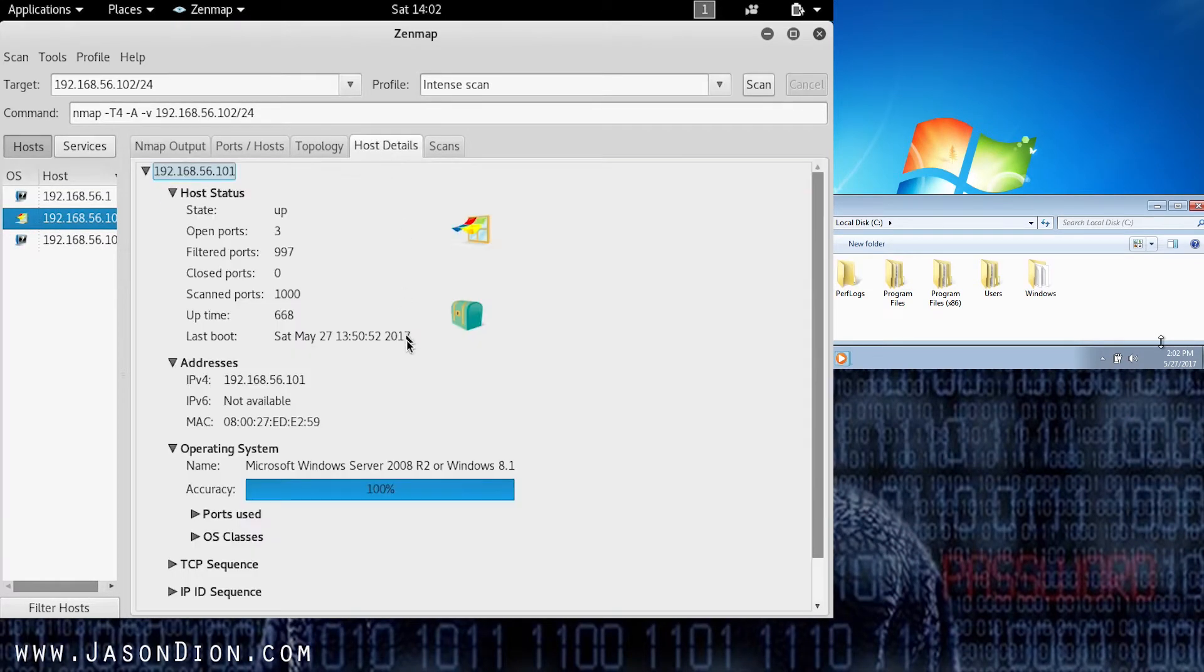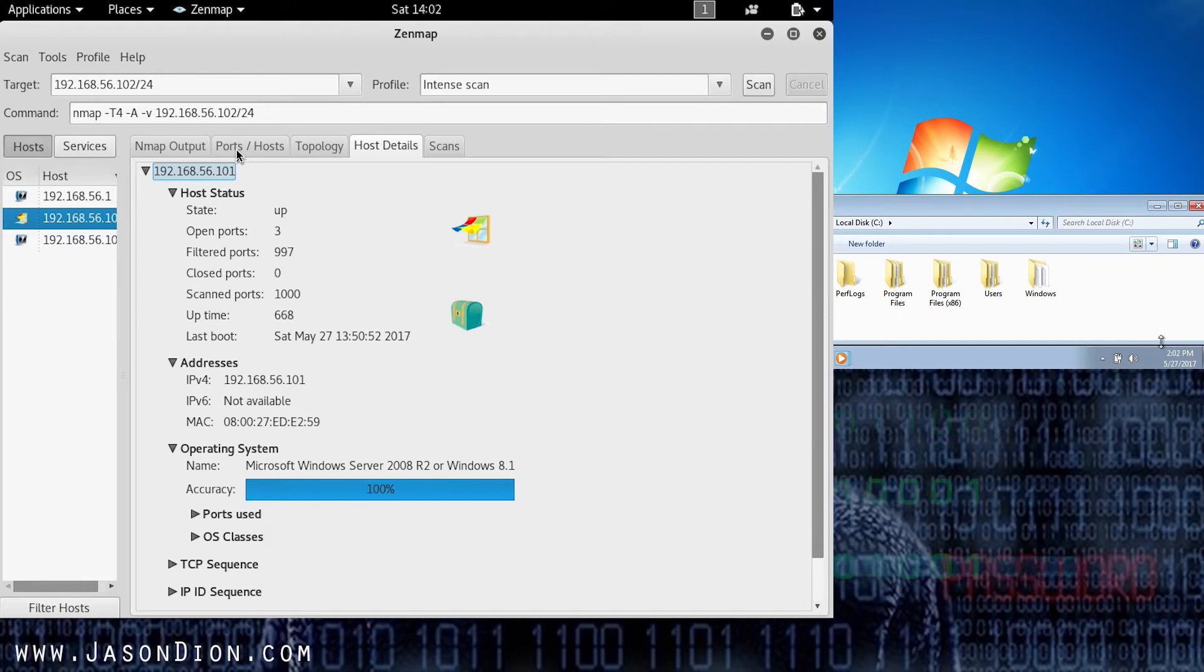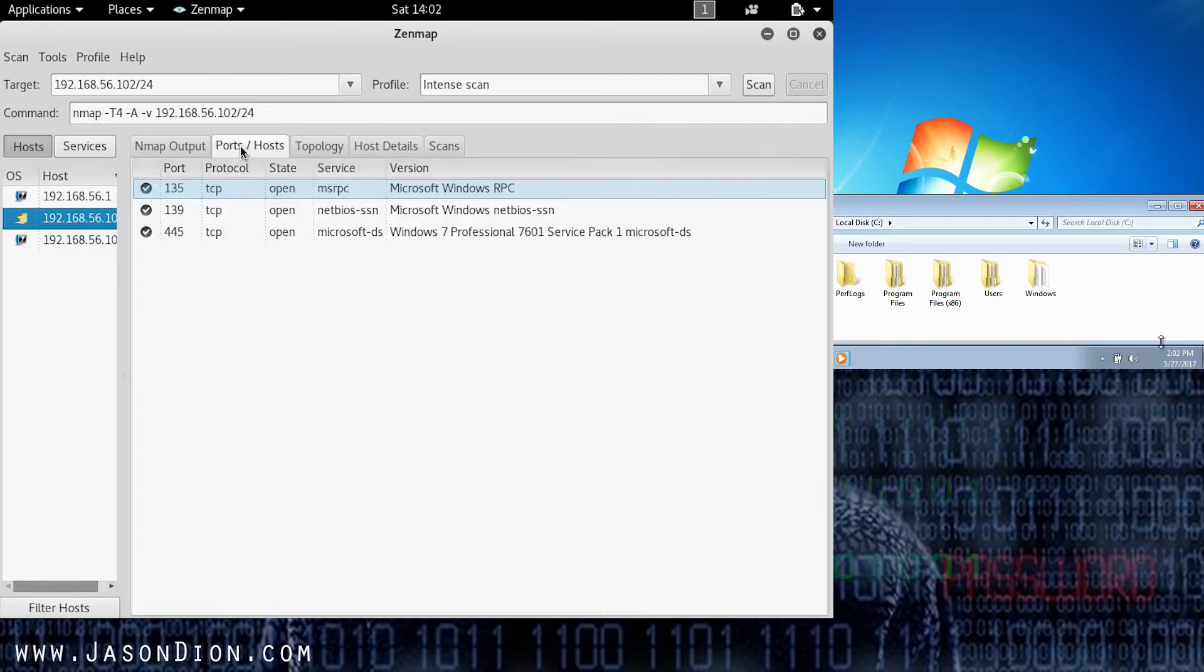Again you're going to see this is a Windows machine. It thinks it's a Windows Server 2008. That's okay. Windows 7 and Windows Server 2008 share a very common code base. But when I look at the ports and hosts the way that it responded on 445 it tells me this is a Windows 7 machine.